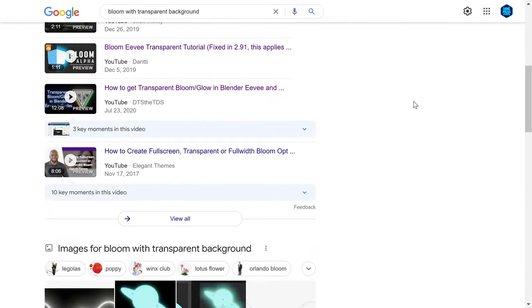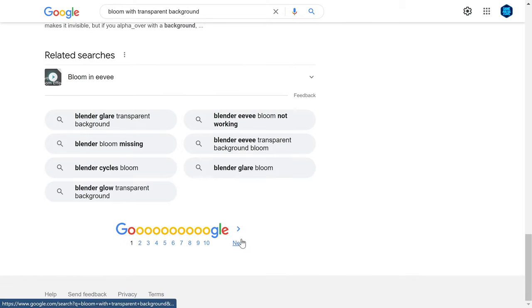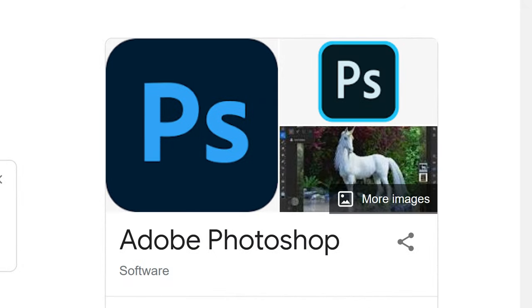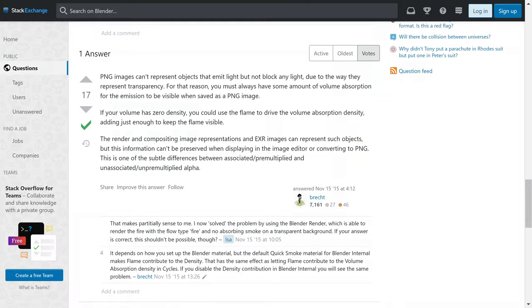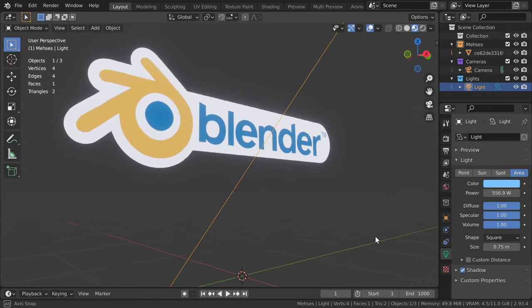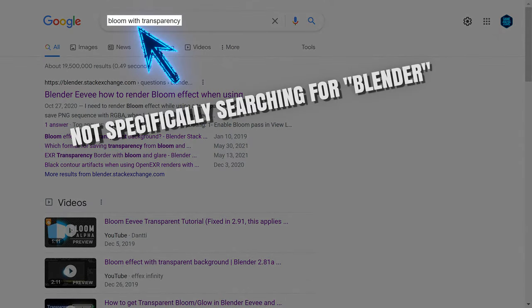However, the only thing I found was that nobody really knows anything about this. Which is surprising considering how many people are into Photoshop and all of that stuff. You would think that maybe someone, somewhere, would have the answer. I mean, this shouldn't be just Blender specific, but if you look it up, it kind of is.